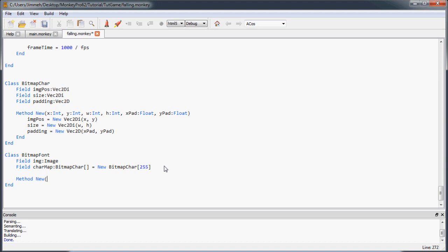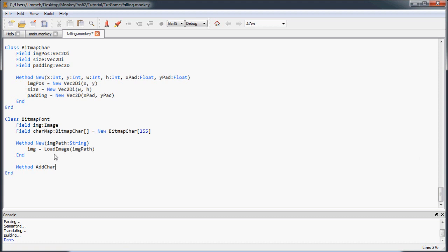Now let's create a constructor for our BitmapFont. To make it easy we'll just have people pass in the path to the image, and we'll load it in here — setting the font image to loadImage with that path. Then we're going to have a method called addCharacter, which is how we set each position to an actual BitmapChar with all the information needed to draw it. First we take in a string for the character, then the X and Y position on the image.